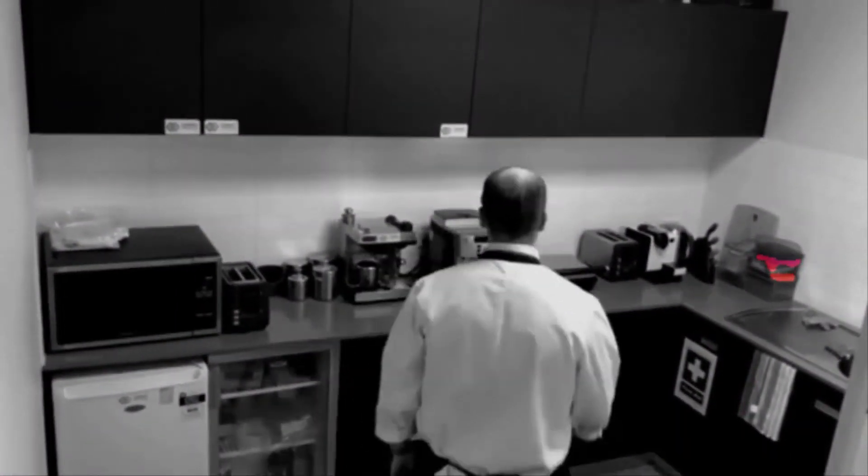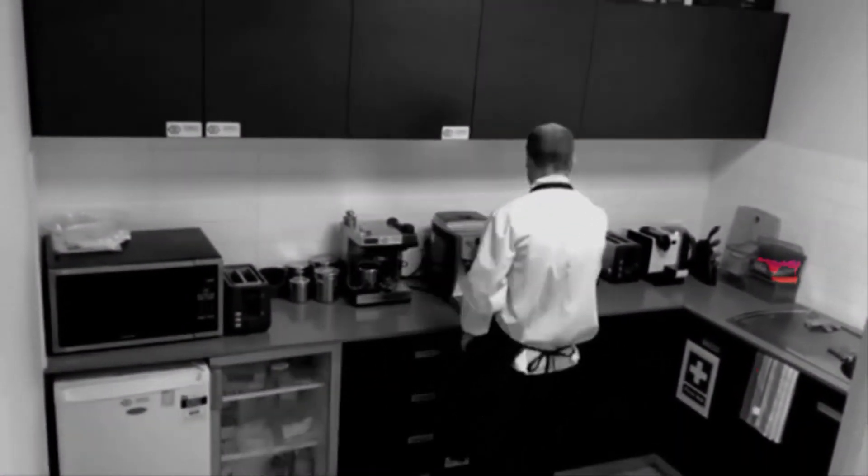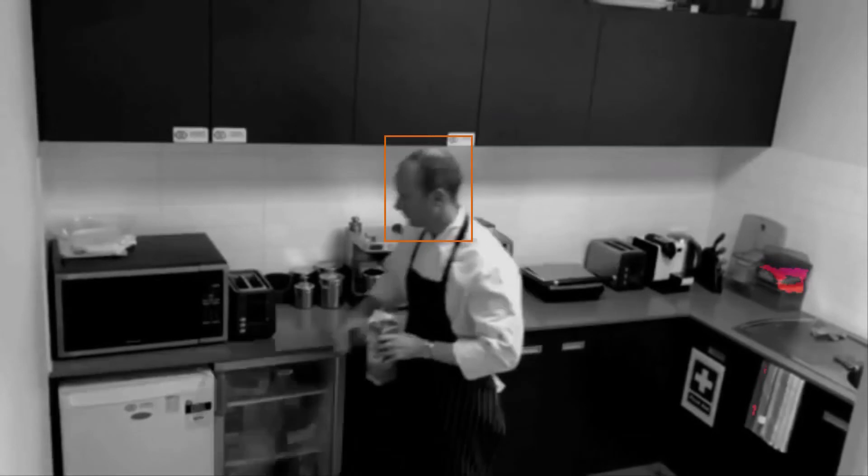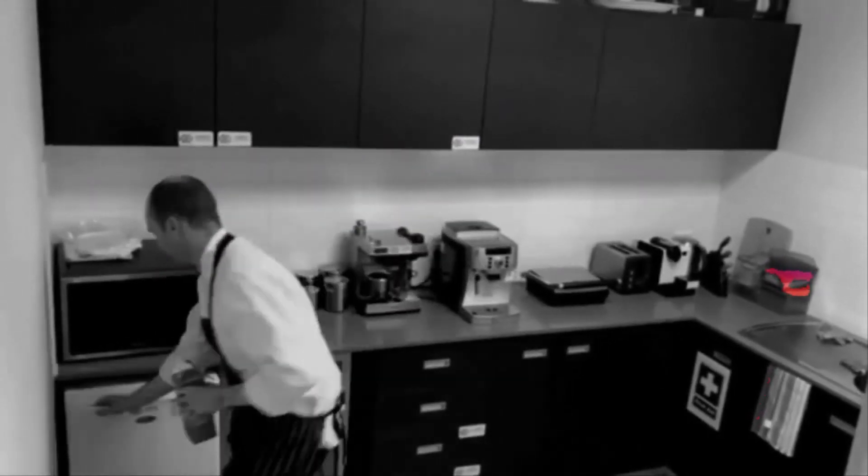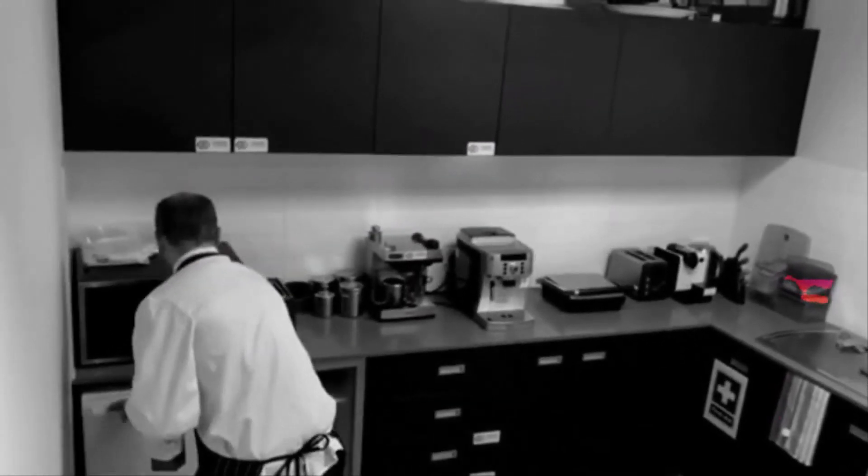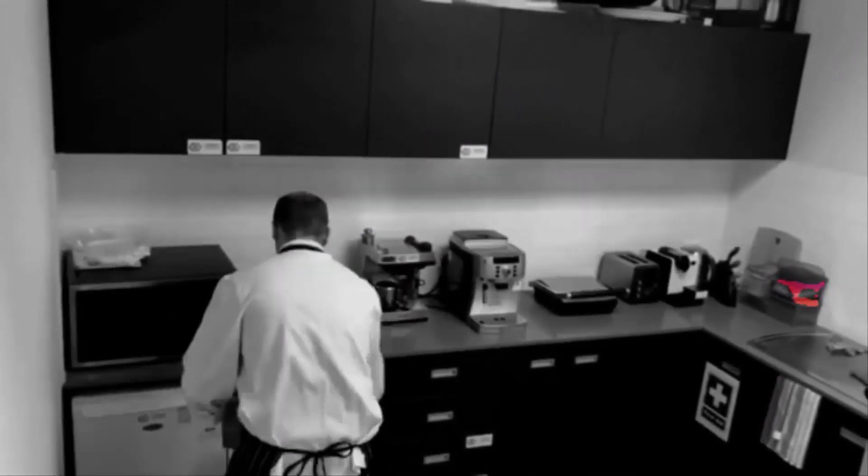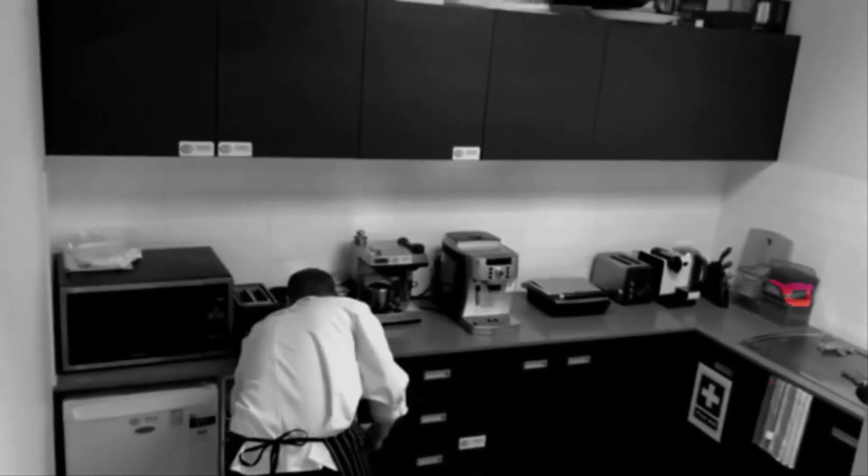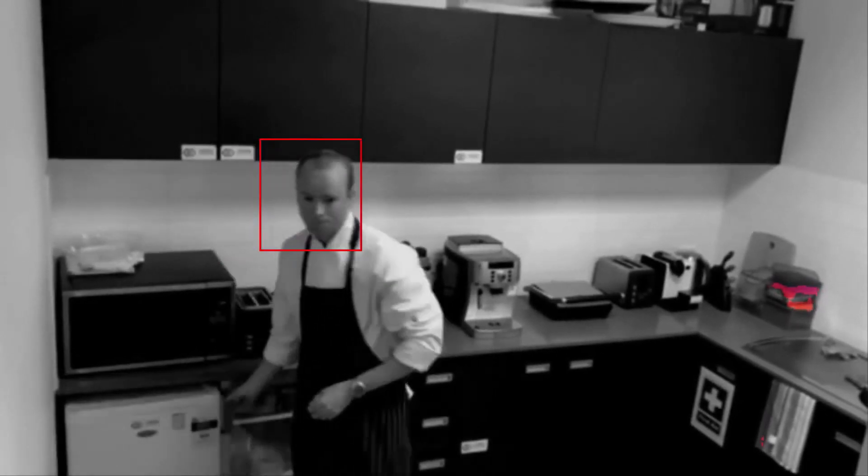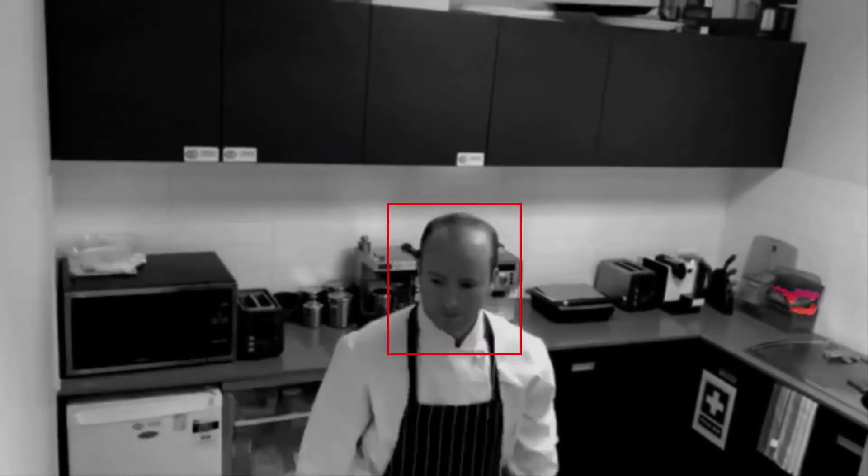Jake enters the kitchen again, this time without his required kitchen hat. The solution again recognizes him, but this time detects no kitchen hat, which invokes an alert to the mobile of his manager, Cameron.